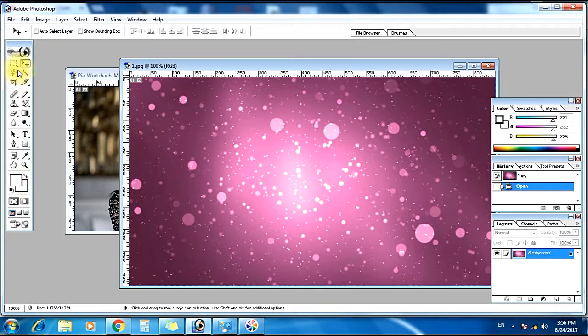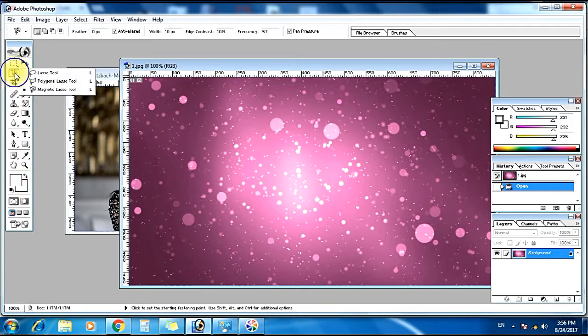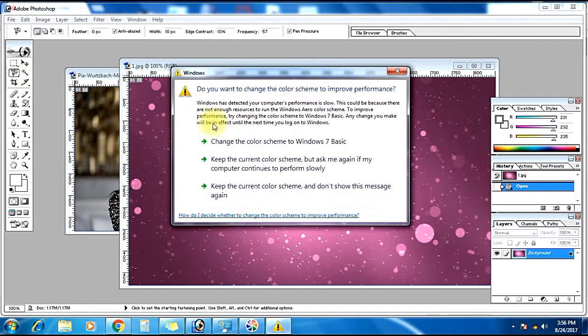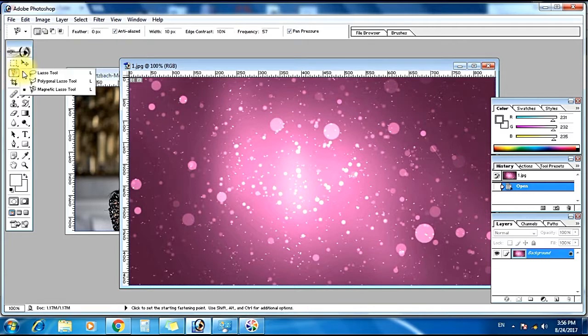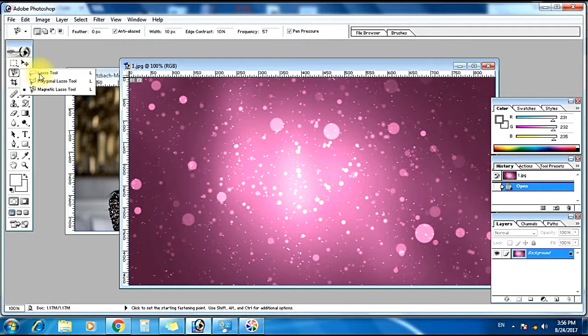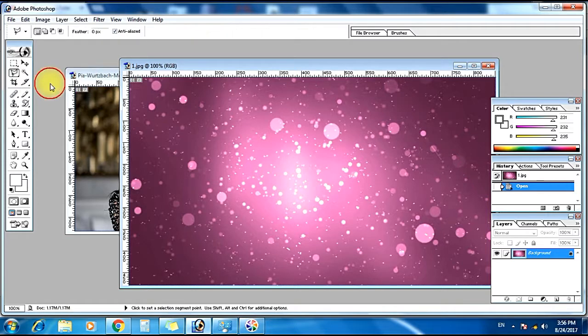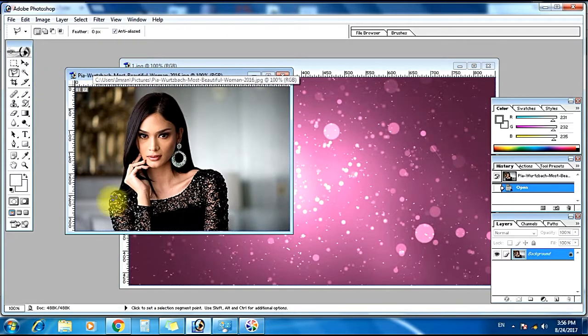Then you have to choose this tool which is polygonal lasso tool. When you give a right click on the mouse you will get three options. Choose polygonal lasso tool.